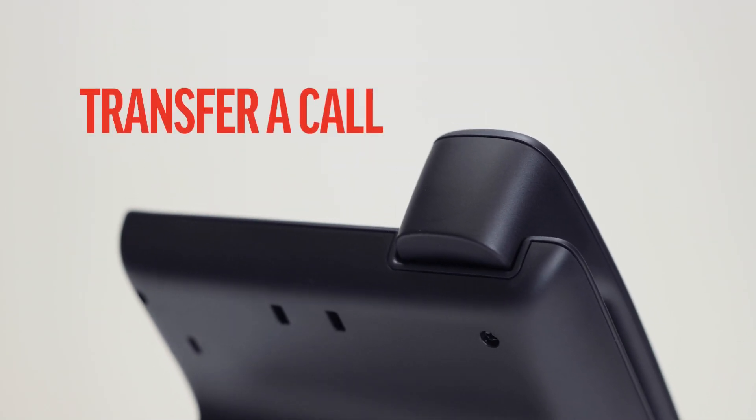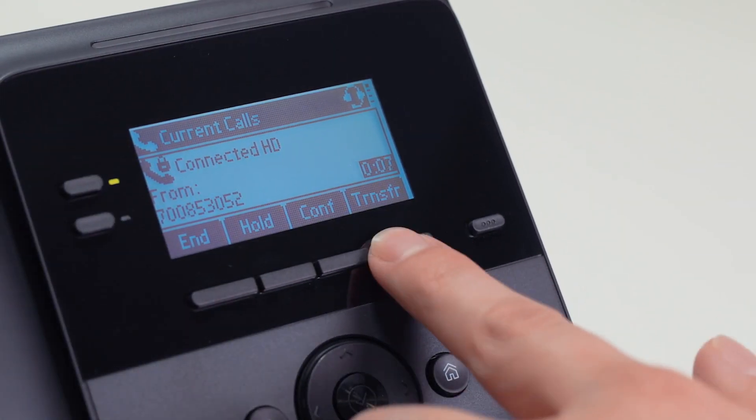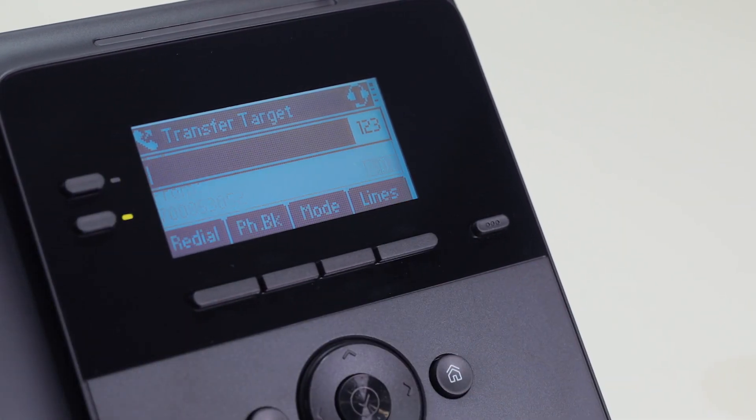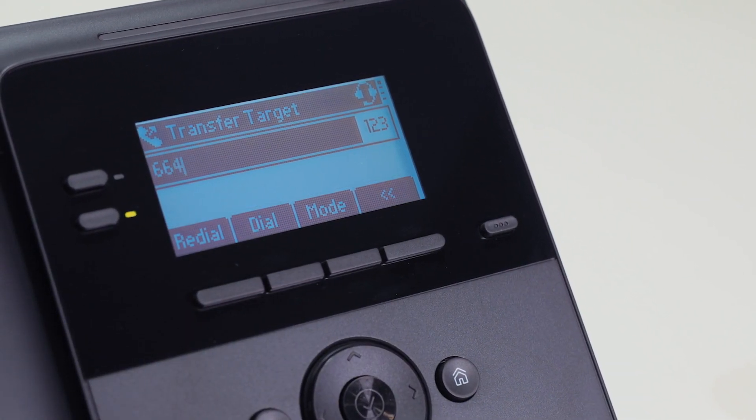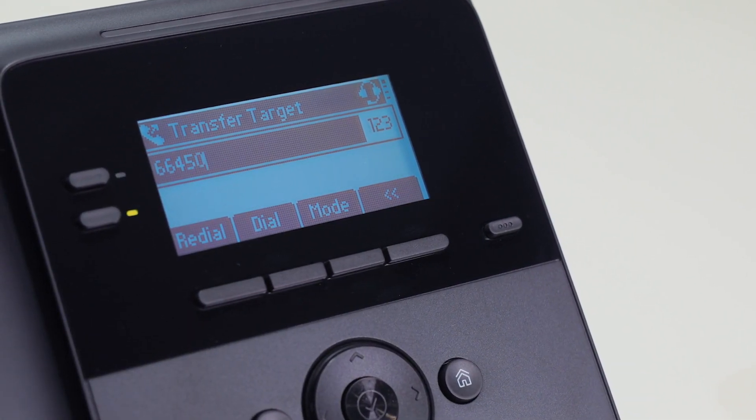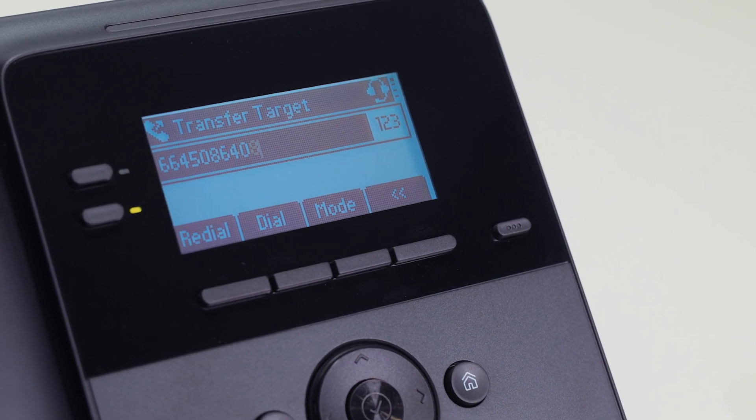While having a connected call, select the transfer soft key, enter a number, and press the dial soft key.